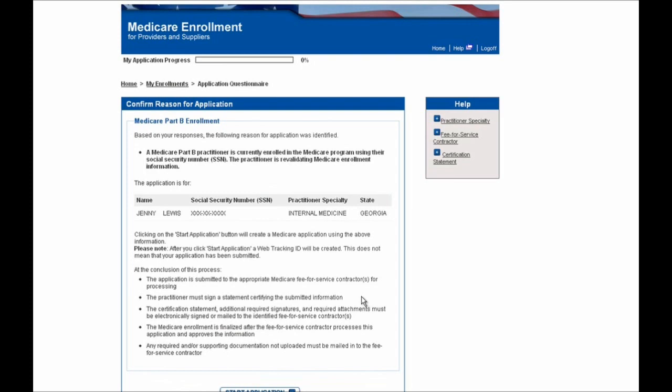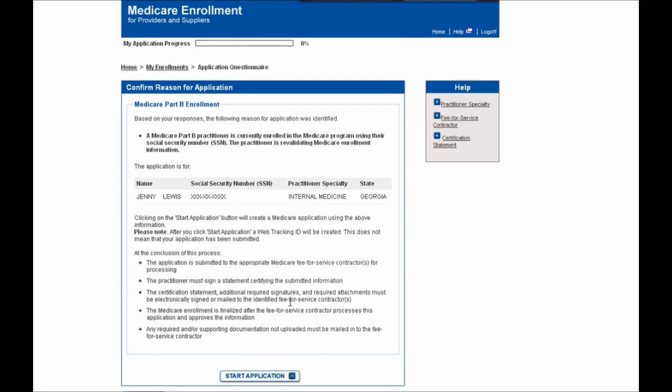You'll then be brought to the Confirm Reason for Application screen where you'll see your reason for submitting an application in Medicare shown here as a label, and you'll want to confirm that this is accurate before continuing. Because we are revalidating in this example, this is shown accurately, and I'll scroll down to the bottom of the page and select this Start Application button to continue.